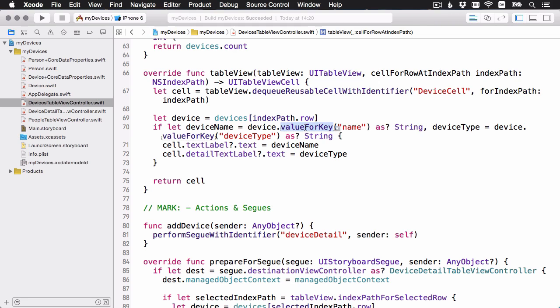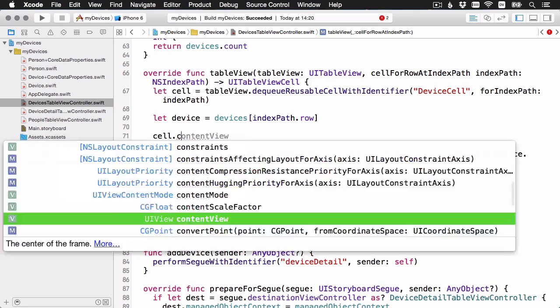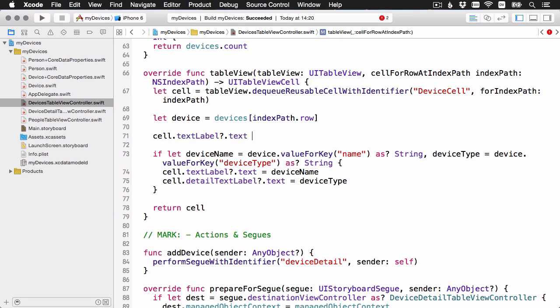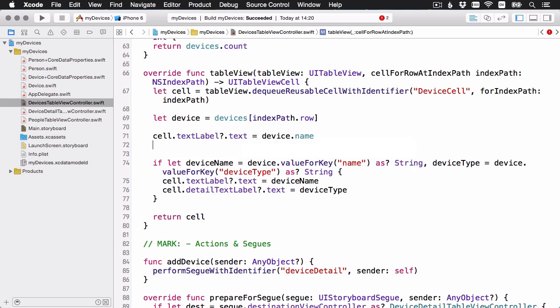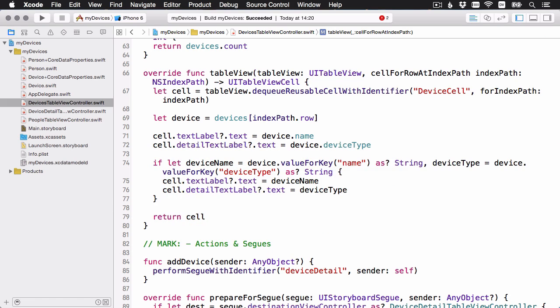We're calling value for key, which still works, because device is an NSManagedObject subclass. You can still call value for key and set value for key. But we can do this in a much nicer way now that we have a subclass. Before we had to use value for key, which returns any object, and then we had to do this casting.